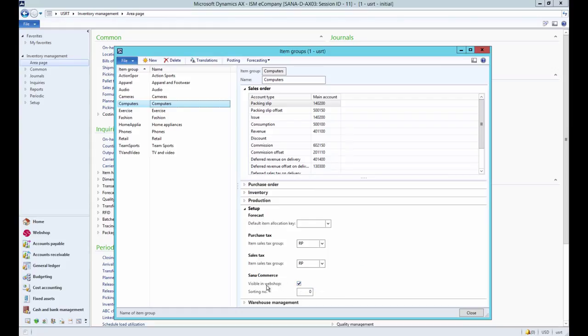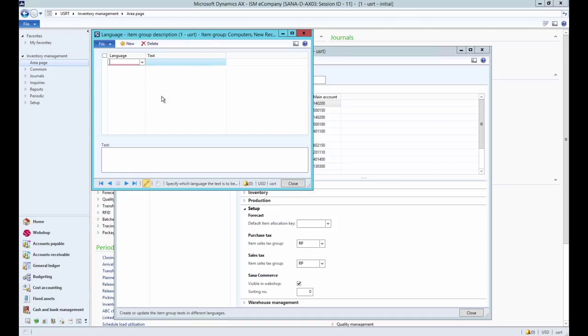If you make the item group invisible, products assigned to this item group will still be visible. Only the item groups become invisible in the webshop. Using translations you can add item group descriptions in different languages.